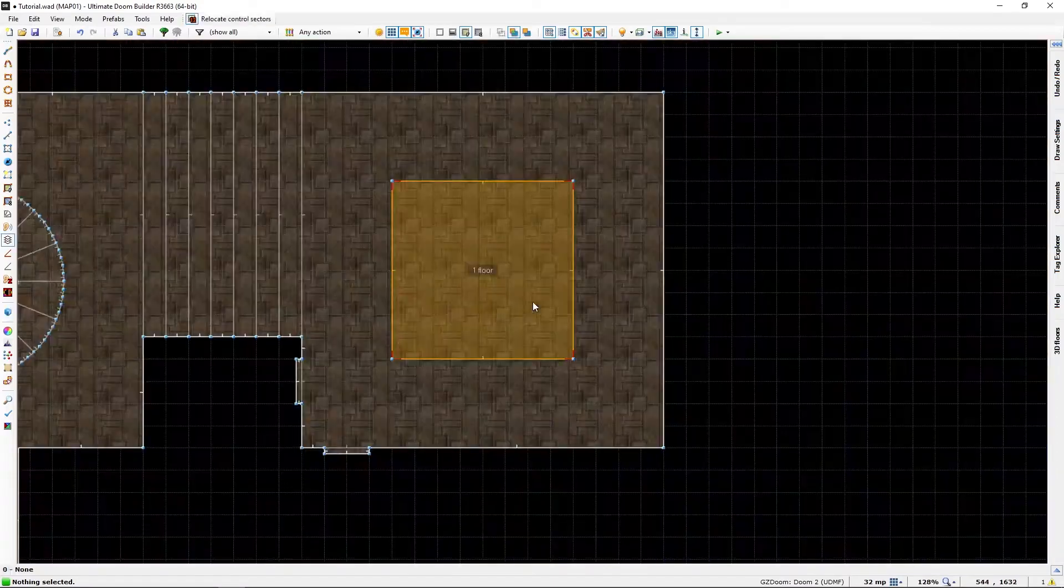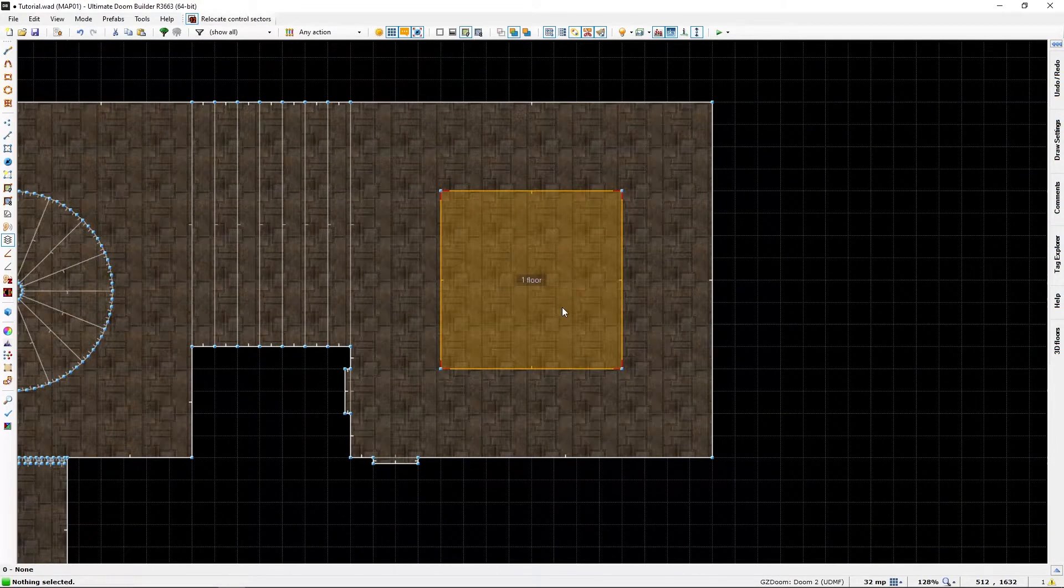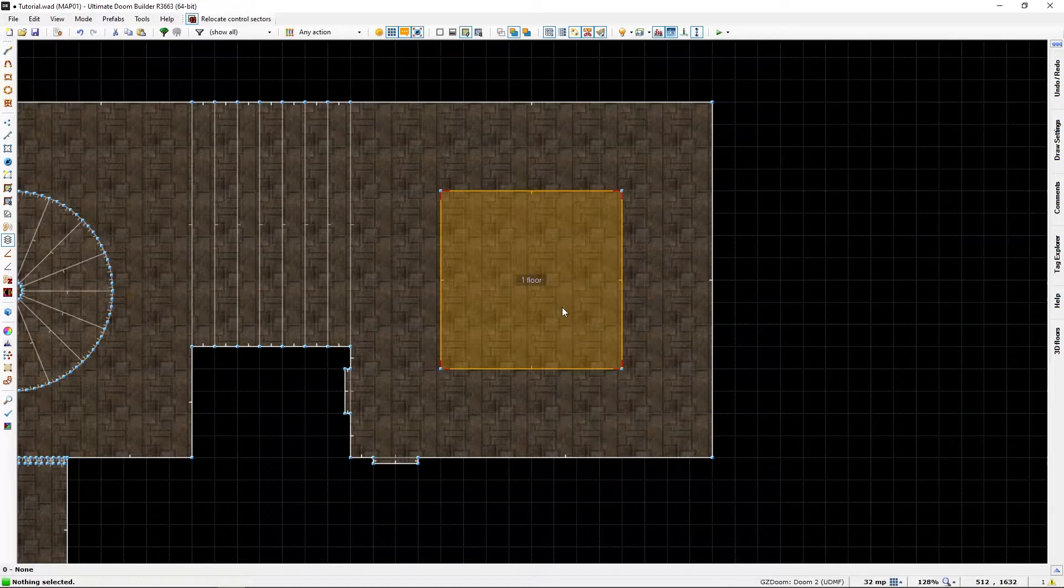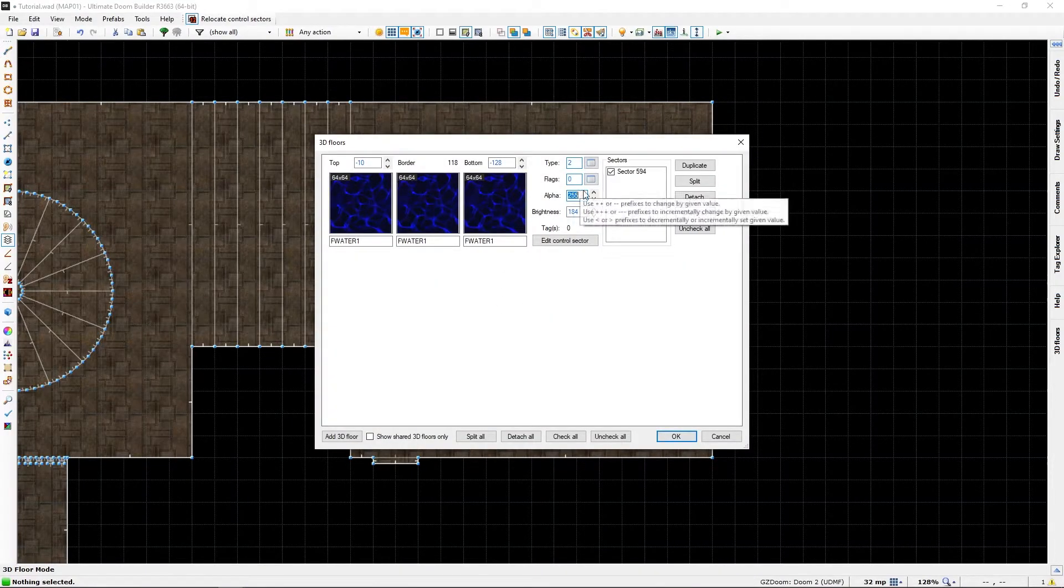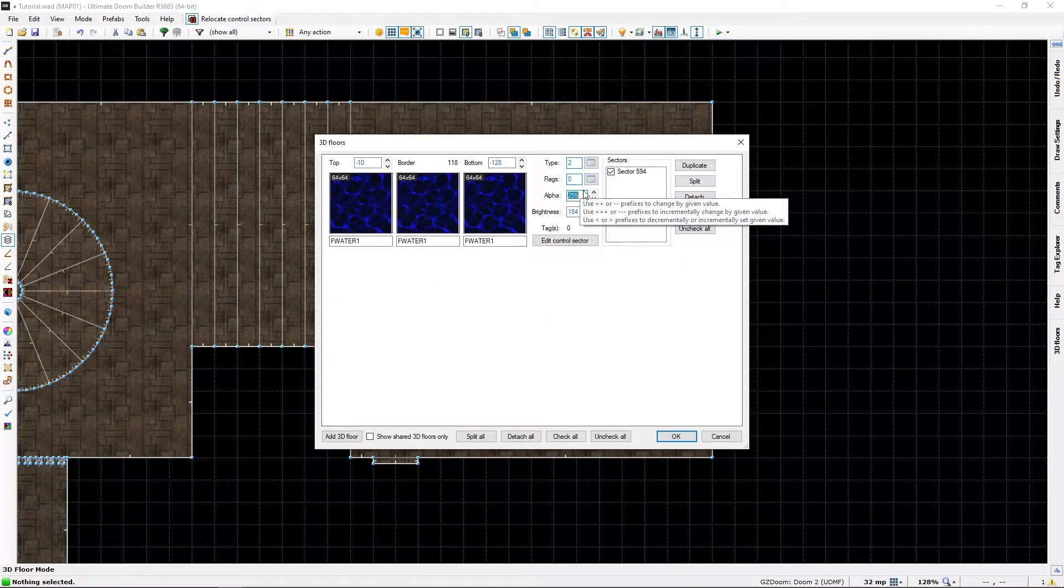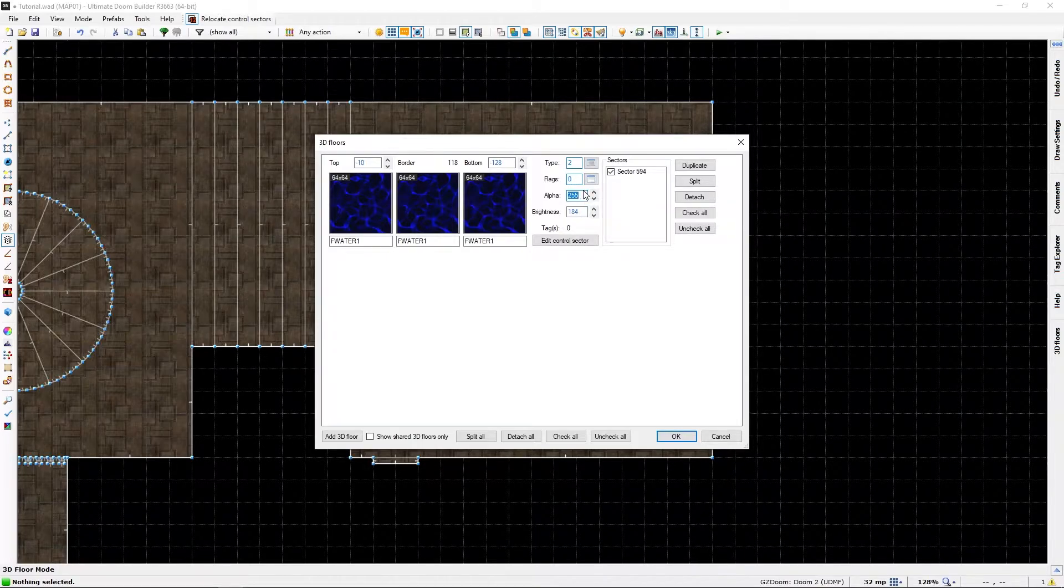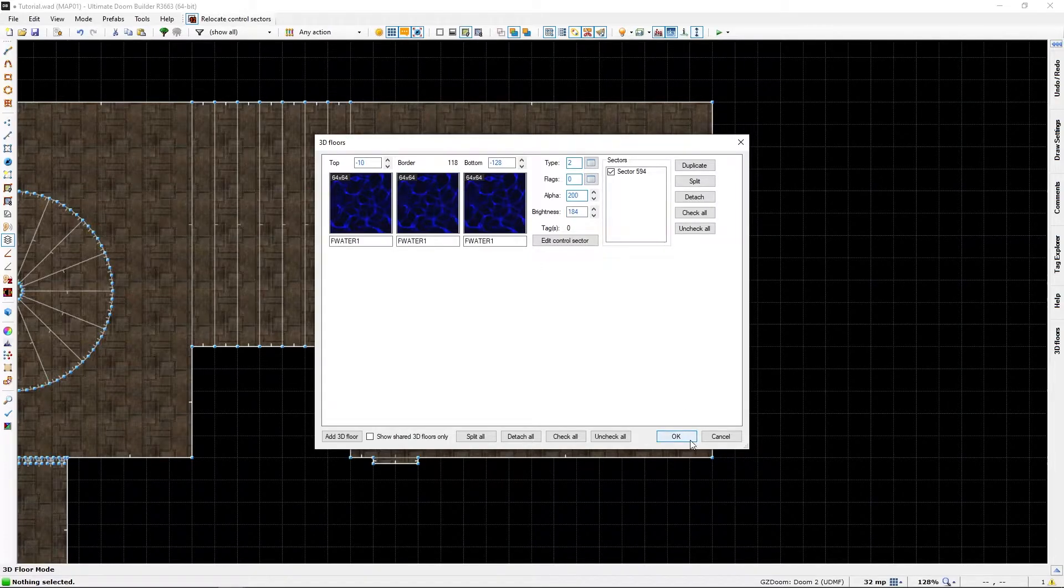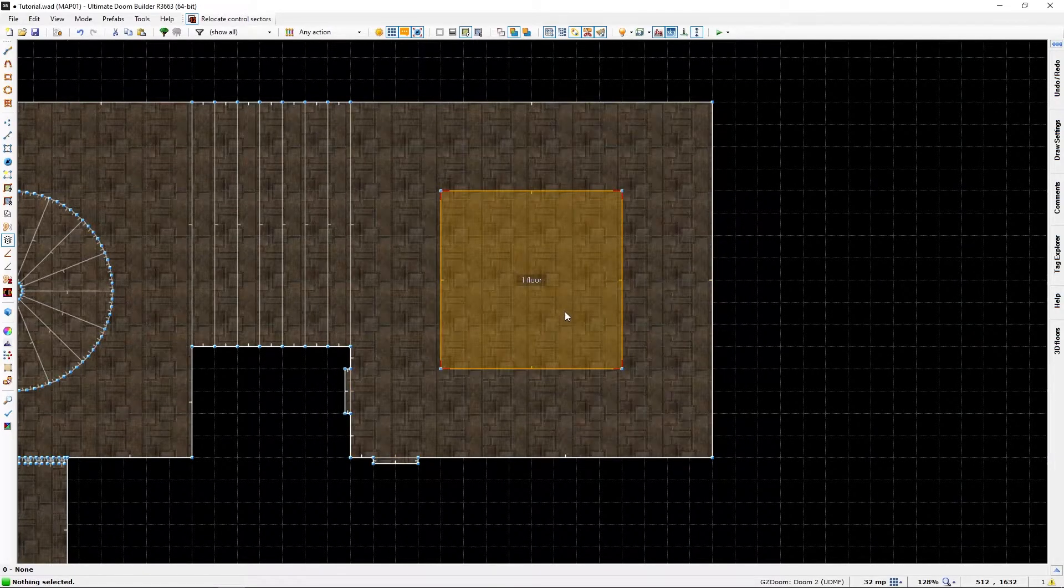But in 3D floor mode, go back in and change the alpha brightness or opacity. I, 200, you can make it as opaque as you want.